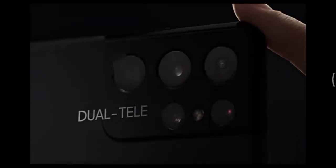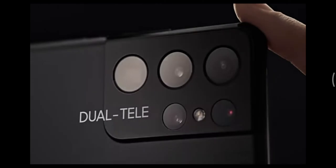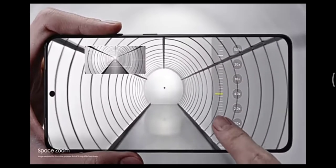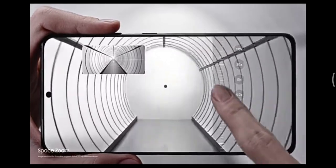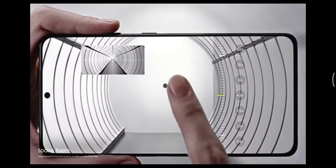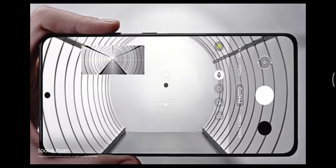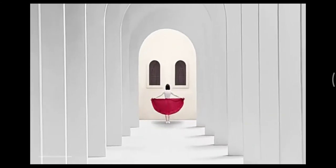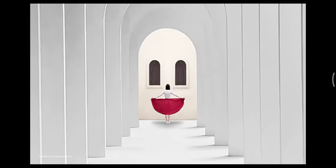Our breakthrough dual tele-lens system brings the world closer to you. With ZoomLock, SpaceZoom is now smoother, faster, and sharper than any zoom in Galaxy.